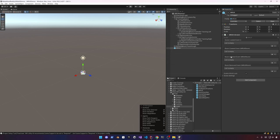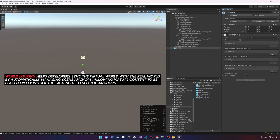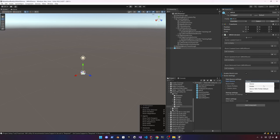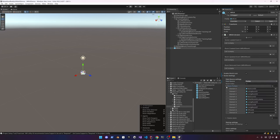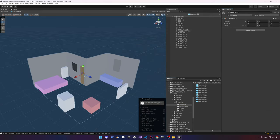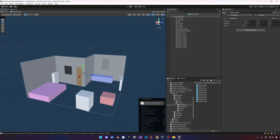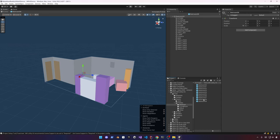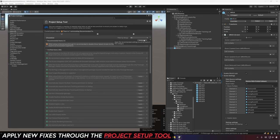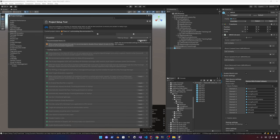You can see some of the events here — enable world lock is really cool because it adds an anchor automatically and handles all of that for you. You can also get data from the device or from a prefab. These are helpful when you want to get a mock-up room when you hit play in the Unity editor. Then go back into the Project Setup Tool and hit Apply to clear any remaining recommendations.